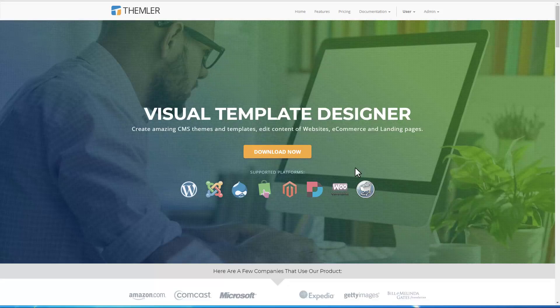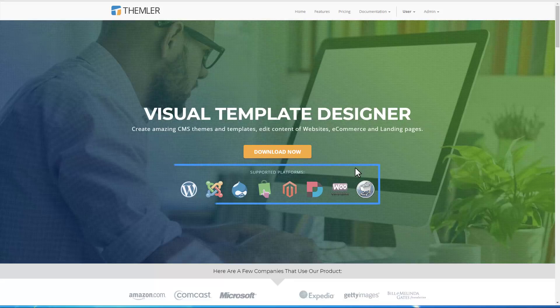With Themler, you work with actual CMS data, modifying pages, articles, blog posts, and products directly in Joomla, WordPress, and other supported CMS.